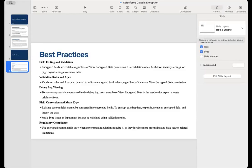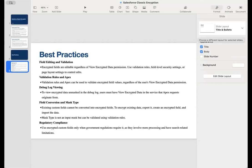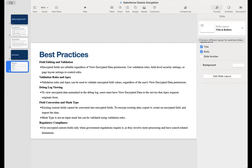In conclusion, Salesforce classic encryption for custom fields is a powerful solution for securing sensitive information within the platform. By understanding the limitations, restrictions, and best practices, organizations can make informed decisions to enhance data security and comply with regulatory requirements. As technology evolves, staying informed about such features becomes crucial for maintaining a secure and efficient Salesforce environment. Thanks for watching. If you like this, hit the thumbs up, share with your friends, and subscribe for more cool stuff. Stay safe. Catch you next time.